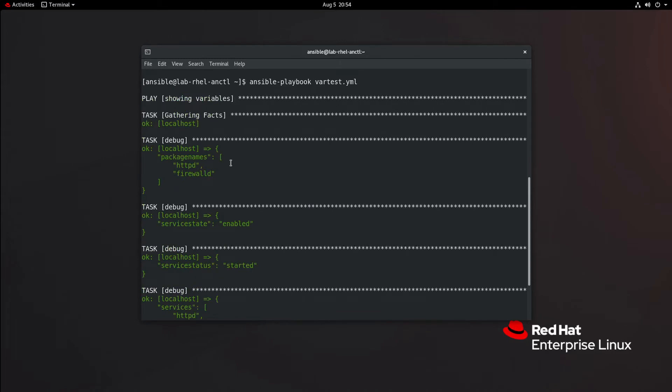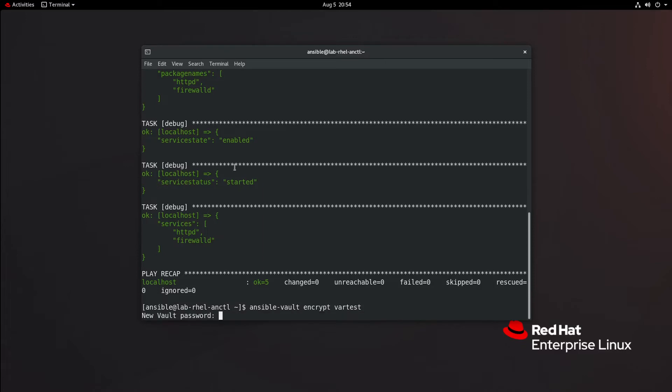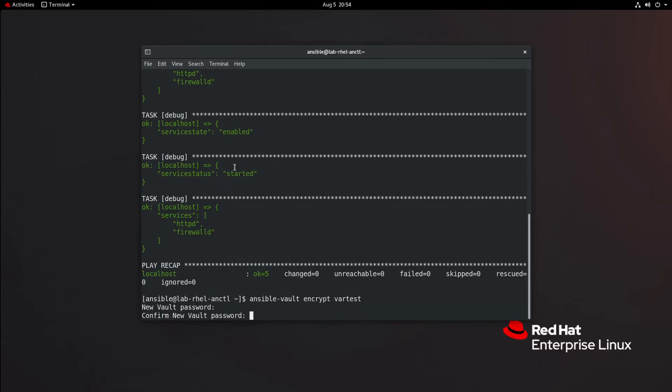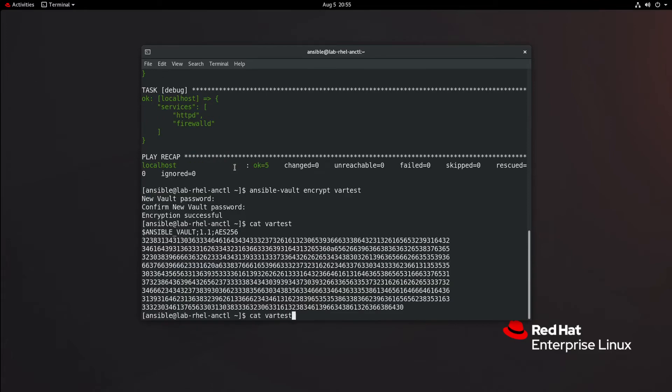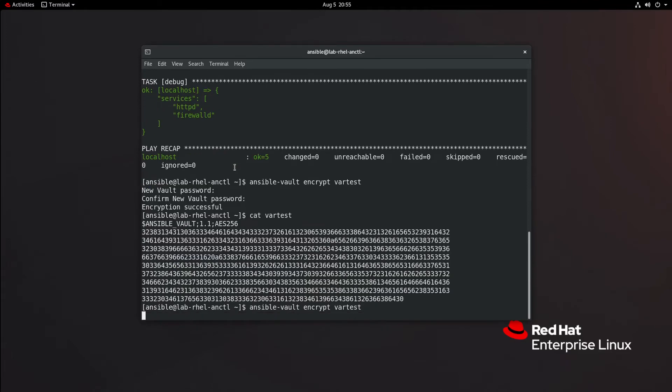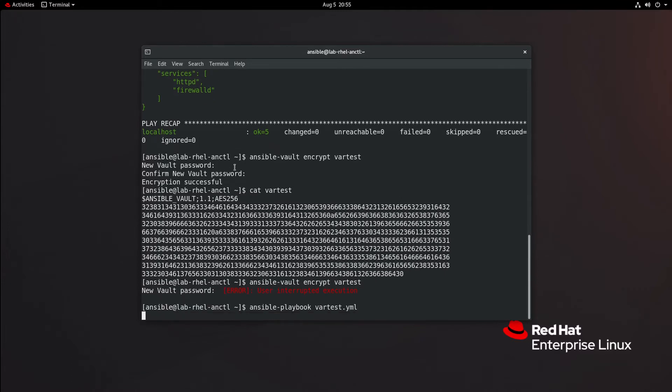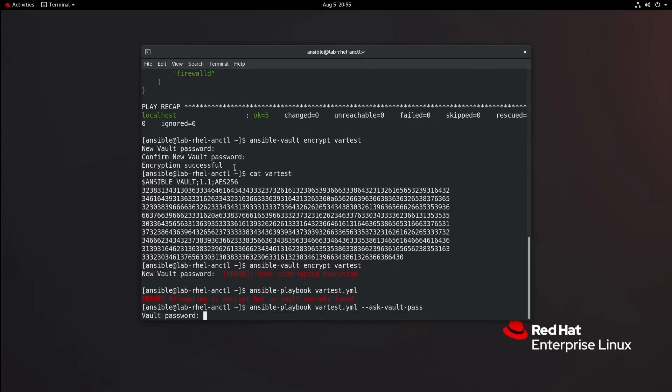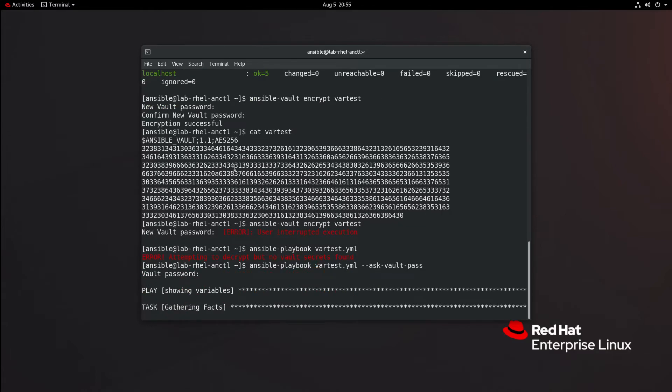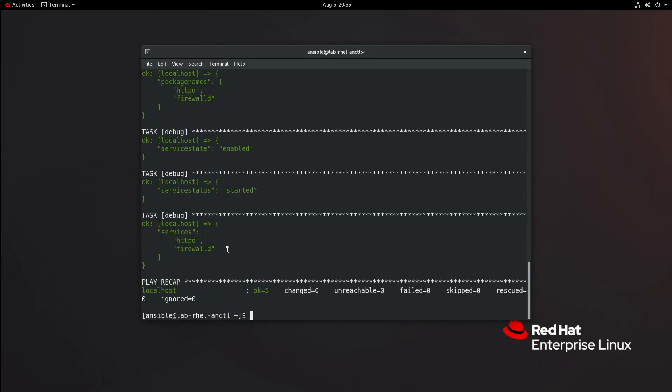Now, if we wanted to, we can encrypt that file. We'll do ansible vault encrypt var test. We'll give this an encryption password. Let's run the playbook again. By the way, let's cat var test real quick. We see it's a block of encrypted text. Ansible playbook var_test.yml. It's going to complain that it tried to decrypt this file, but there are no vault secrets found. So one thing you can do if you have files like this and you're running your playbook, you can do --ask-vault-pass, and you'll be prompted to give that vault password. Giving that vault password allows the file to be decrypted, and thus we have our variables that we're able to see.